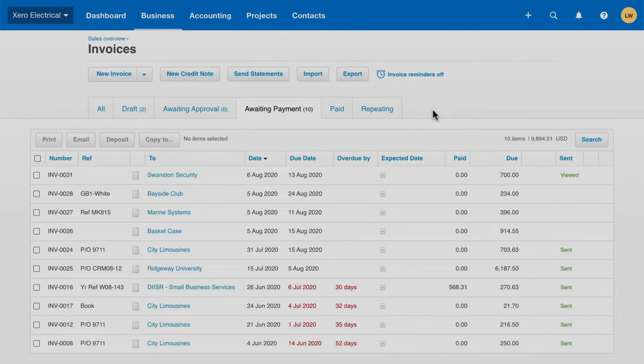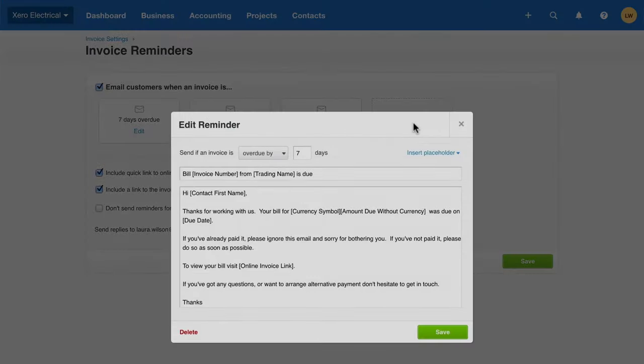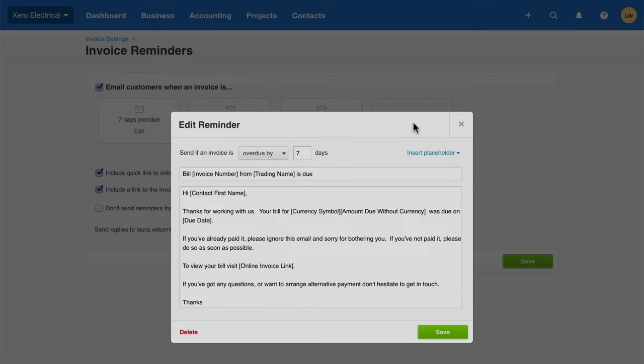Set up automated invoice reminders to give customers a friendly nudge before invoices are coming up due or overdue. No more awkward follow-up phone calls. Reminders are quick and easy to set up and you can save hours each month manually chasing up customers.